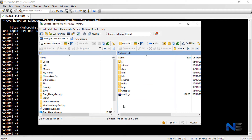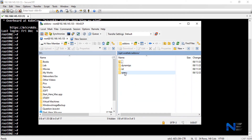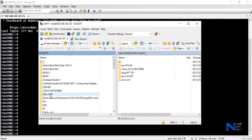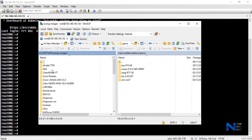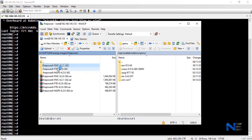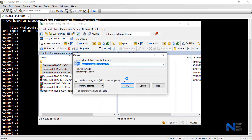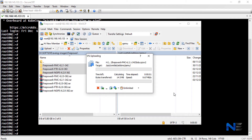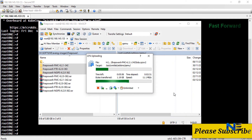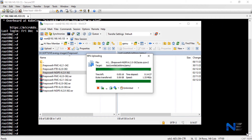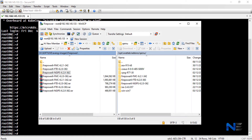Let me open WinSCP as well and login. We will go to /opt/unetlab/addons and move our three images into this directory. Simply select these three images and upload to the QEMU directory. Upload complete.